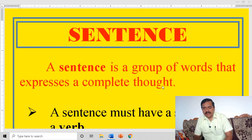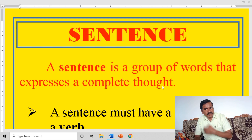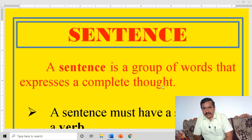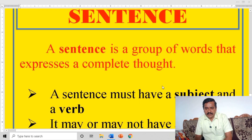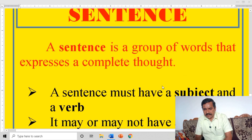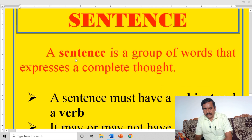Sentences are of mainly four kinds. How many kinds of sentences? Sentences are mainly four kinds. They are: assertive sentence, interrogative sentence, imperative sentence, and exclamation sentence. Now we are going to discuss one by one.